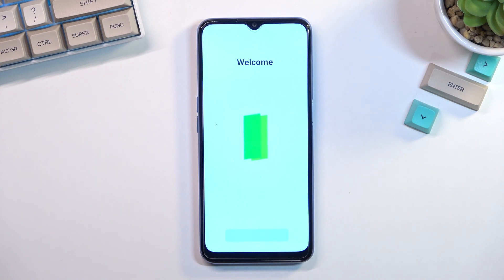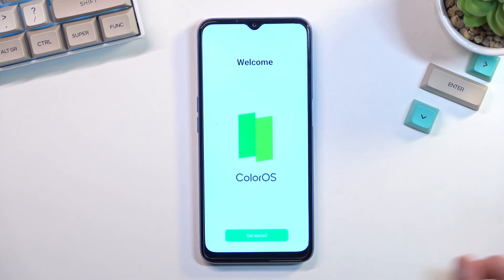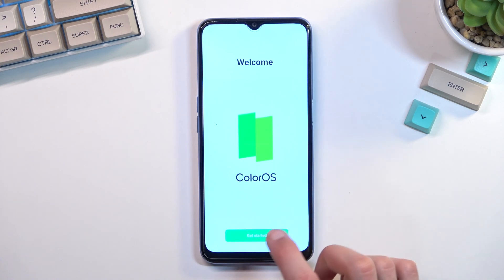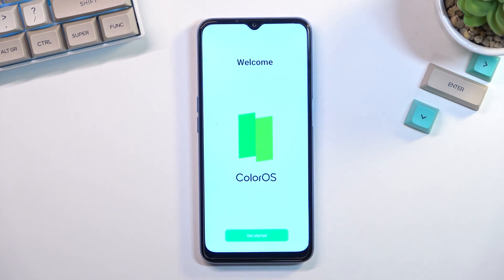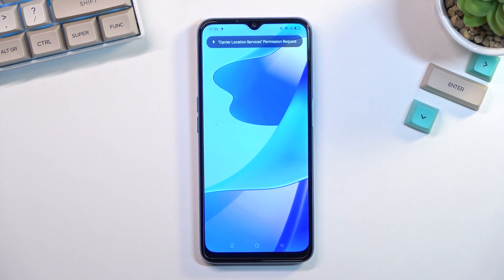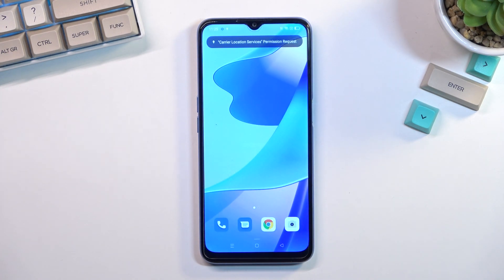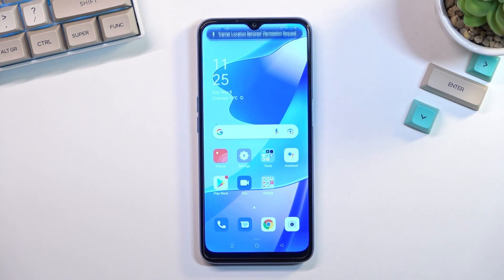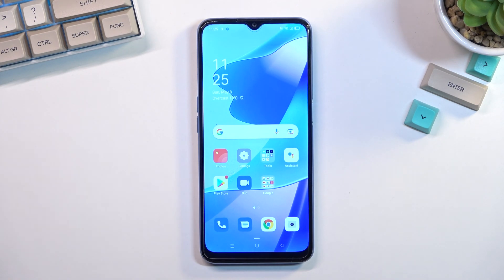If you're planning to set it up as new, select next — this virtually finishes up the process. Select 'get started' and this will take us to the home screen. If you found this video helpful, don't forget to hit like, subscribe, and thanks for watching.